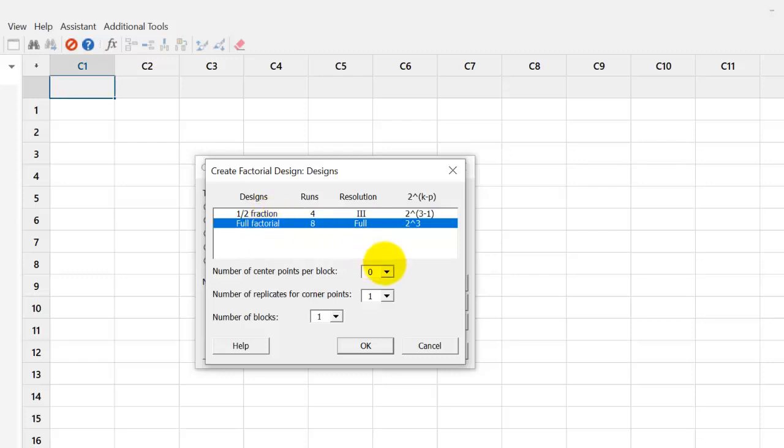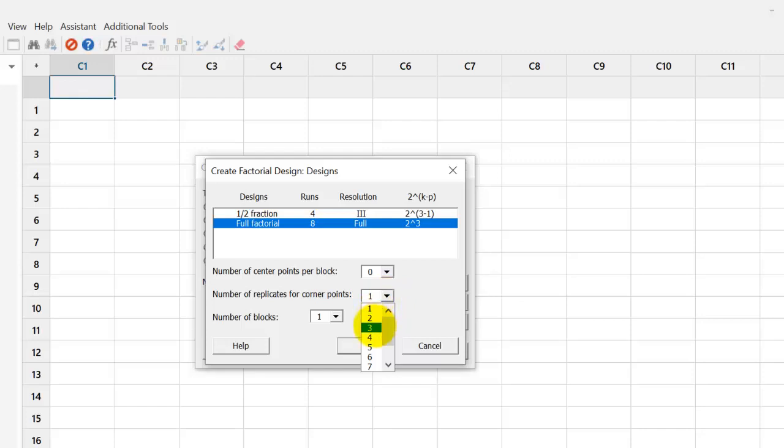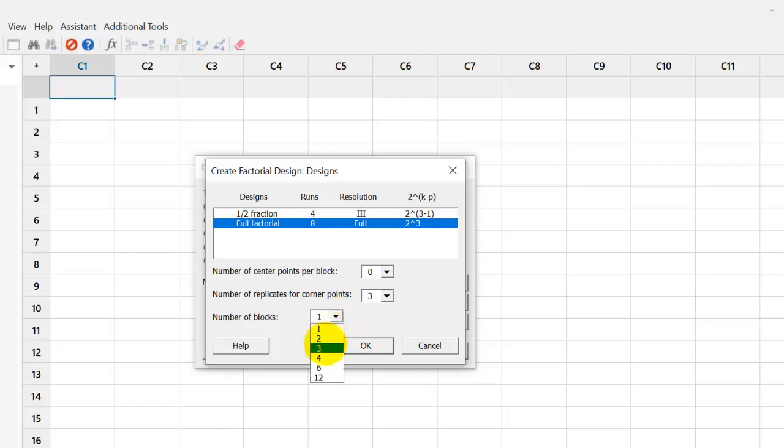In the number of center points per block, we can choose one or more center point. But here, we do not have center points. We choose zero. In the replicates, we choose three because we have three replicates in three different batches. And the number of blocks is also three. So, we choose three blocks.